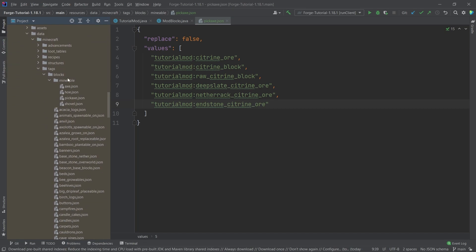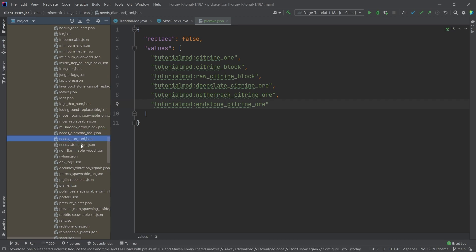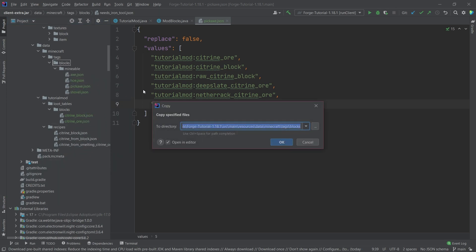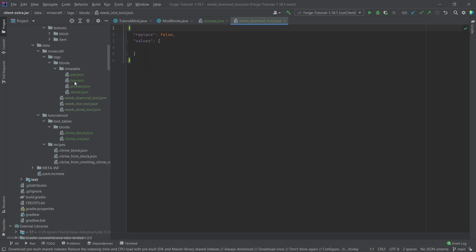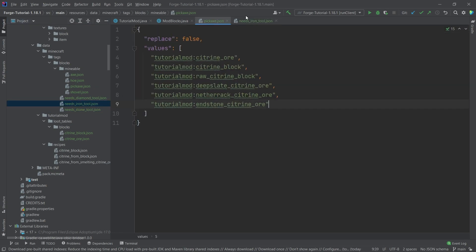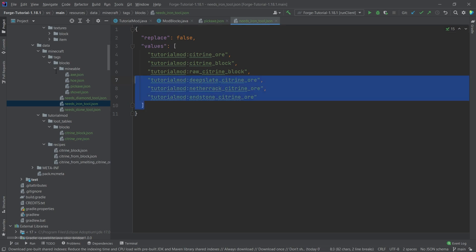In the external libraries, if you type 'needs' you can see needs_diamond_tool, needs_iron_tool, and needs_stone_tool. I'll copy those over — they go into the blocks folder, not the mineable folder. The stone and diamond tags are empty, and the iron_tool tag has the same contents as the pickaxe tag, since I want all those blocks to require at least an iron tool.